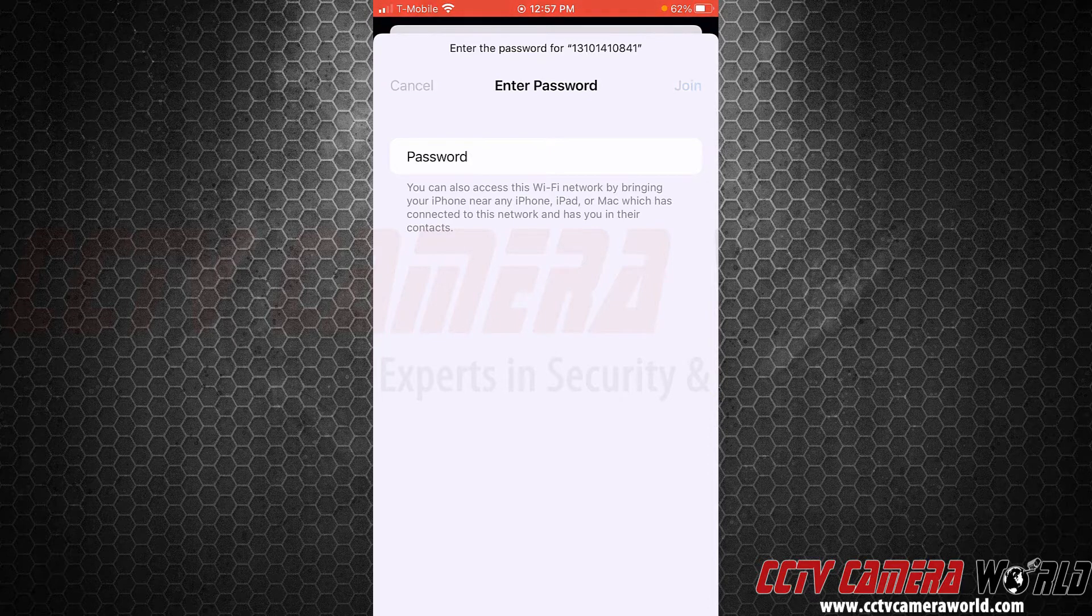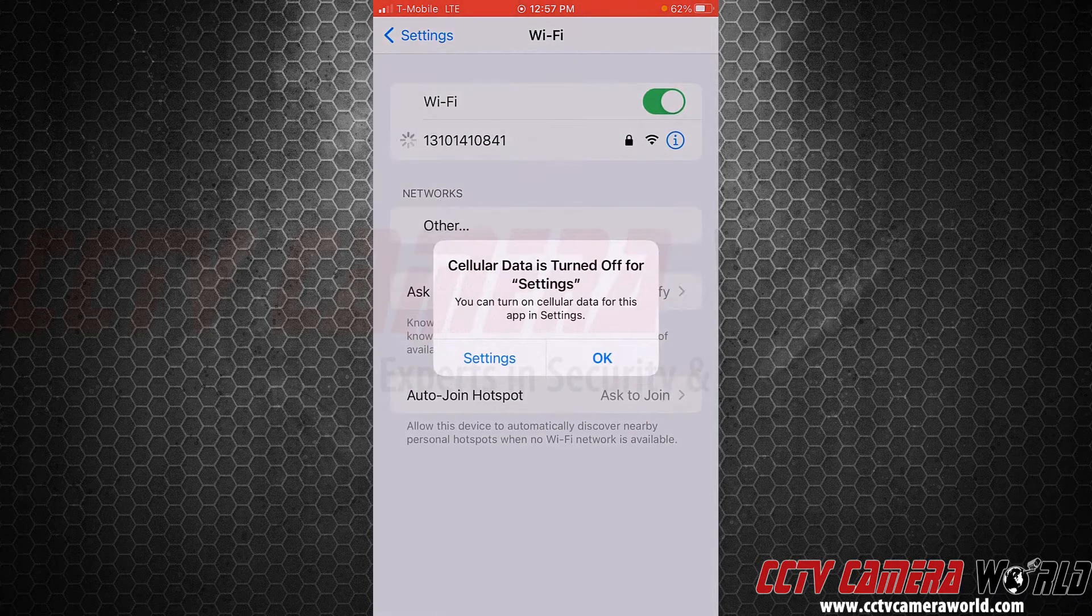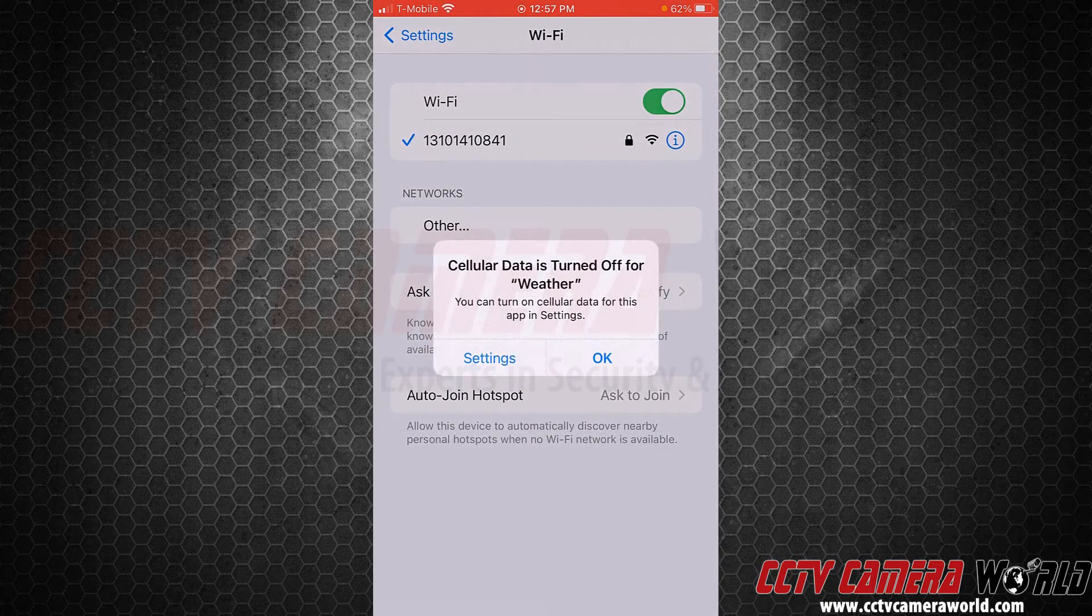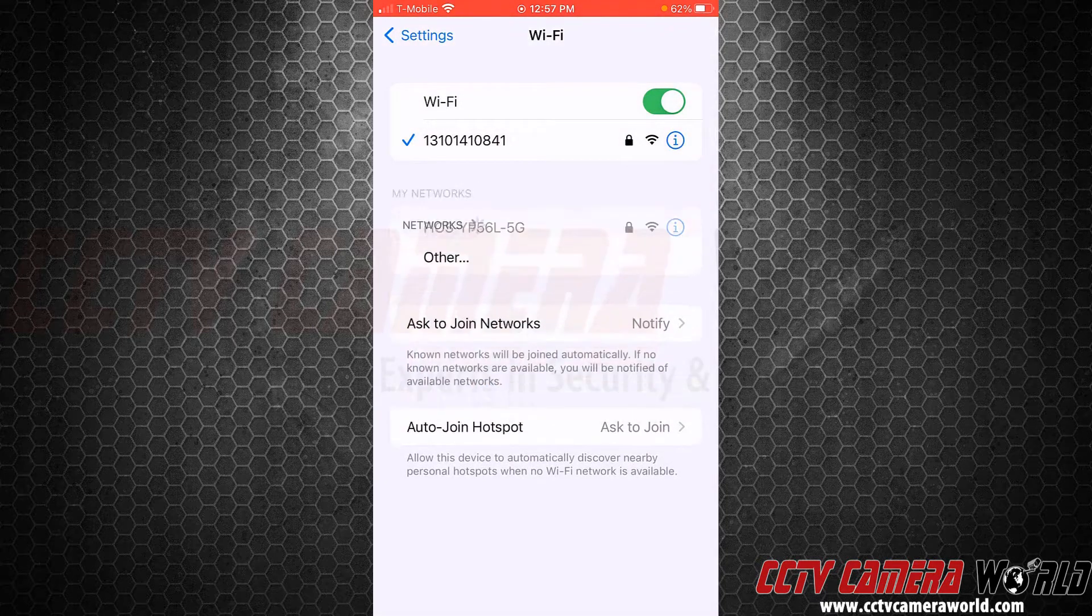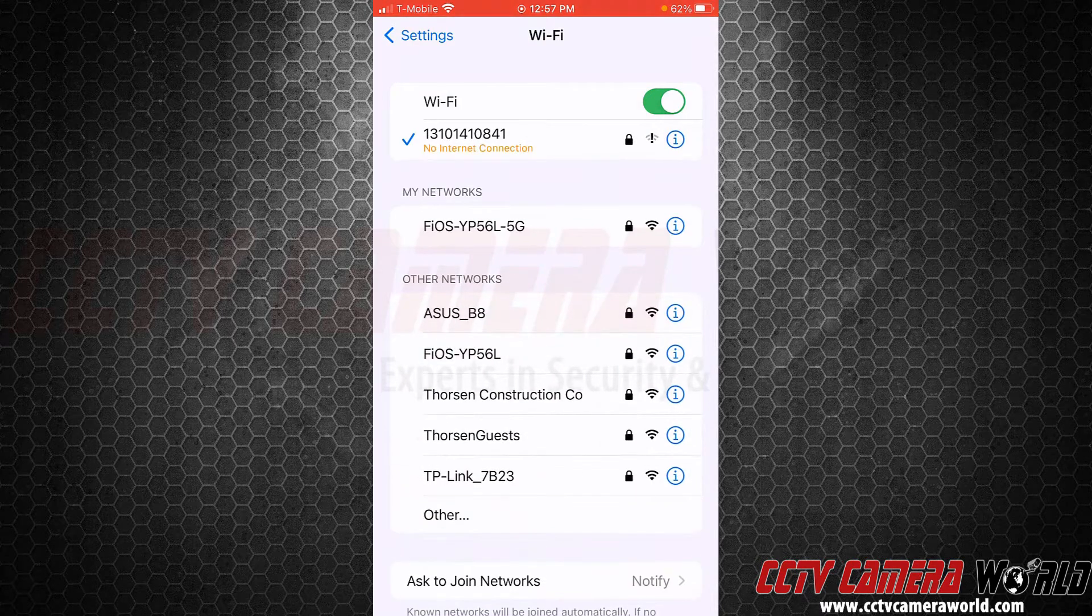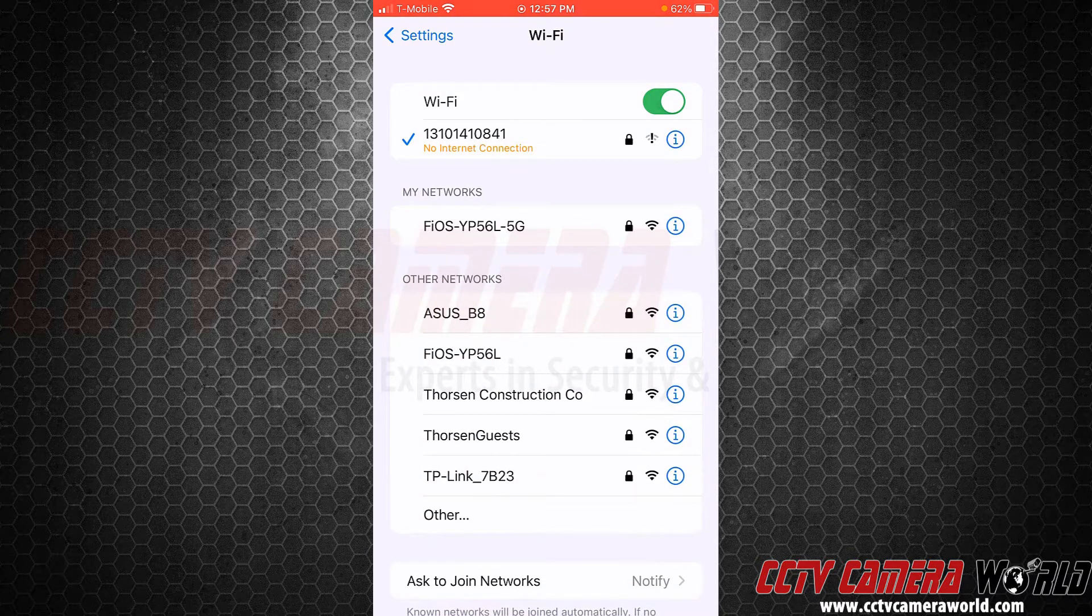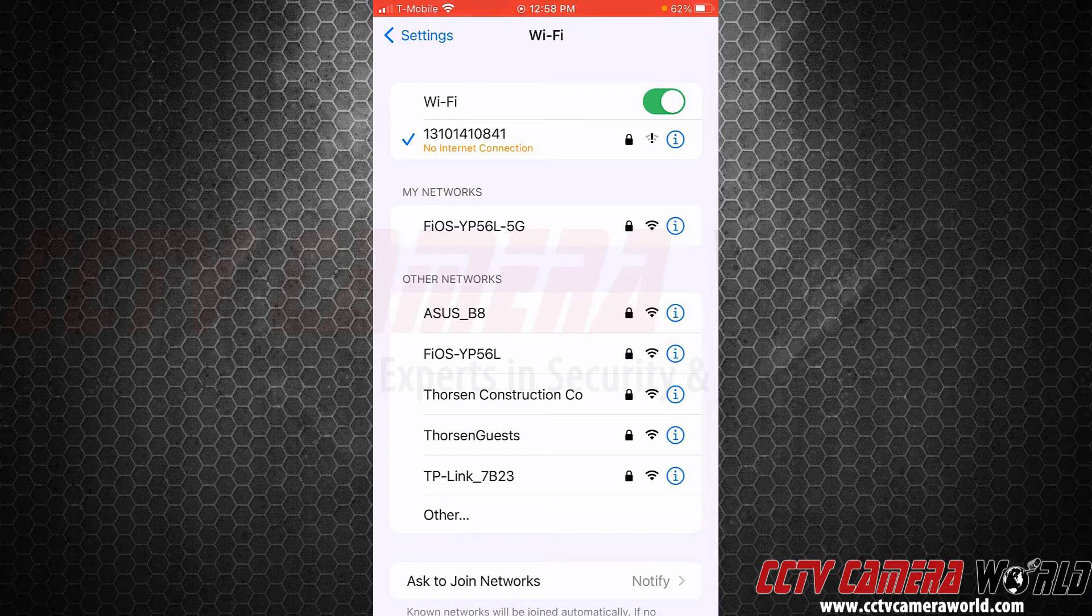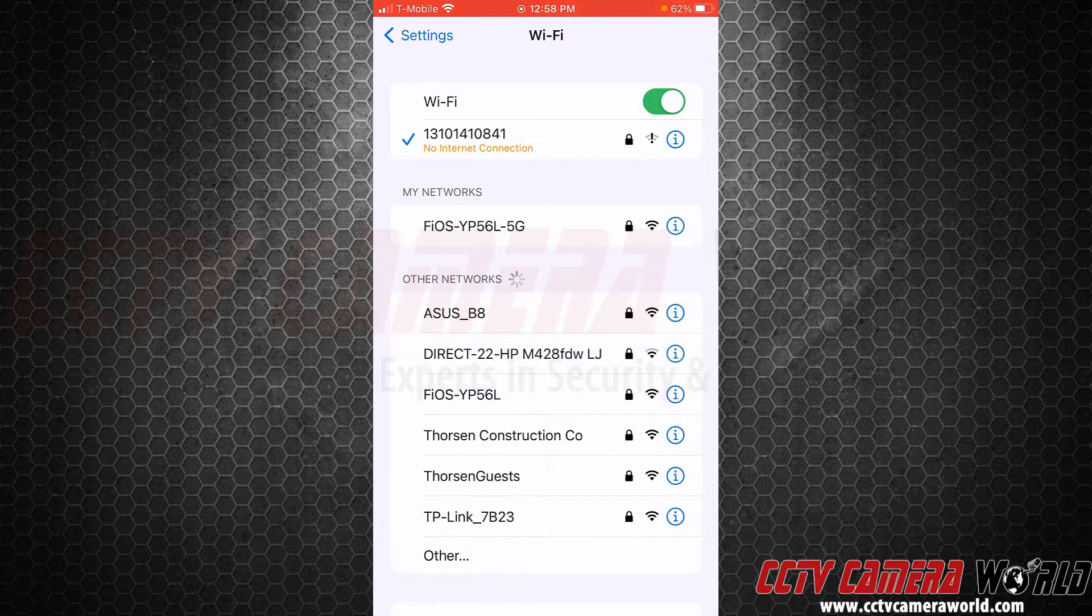I entered my SSID password - this would be the password that we would provide you. Just press okay if you're getting some notifications. Now I've connected to my router and it says no internet connection on purpose, because I am not using it for internet access. I'm just using it to connect.